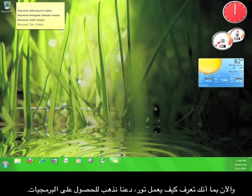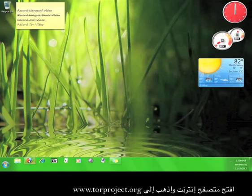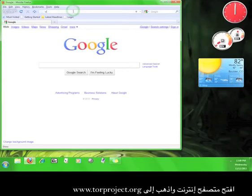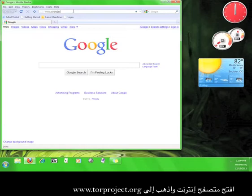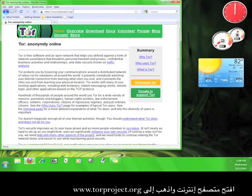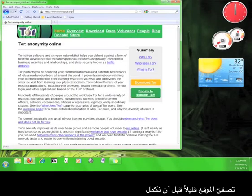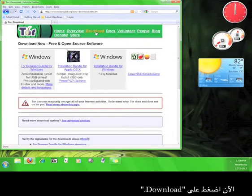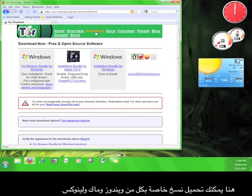Now that you know how Tor works, let's go get the software. Open up a web browser and go to www.torproject.org. Go ahead and look around Tor's website a little before we continue. Now click download.